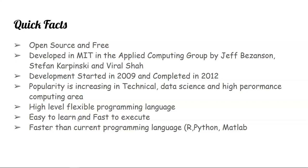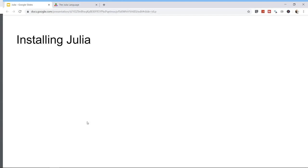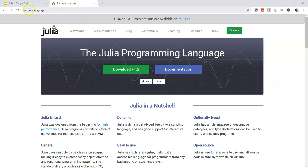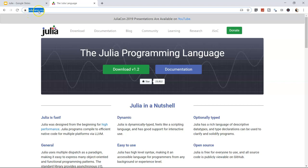Let's see how to download Julia. Go to julialang.org — that's J-U-L-I-A-L-A-N-G dot O-R-G. This is how the page looks today, September 27th, 2019. They describe Julia as fast, dynamic, optionally typed, open source, easy to use, and a general-purpose programming language.